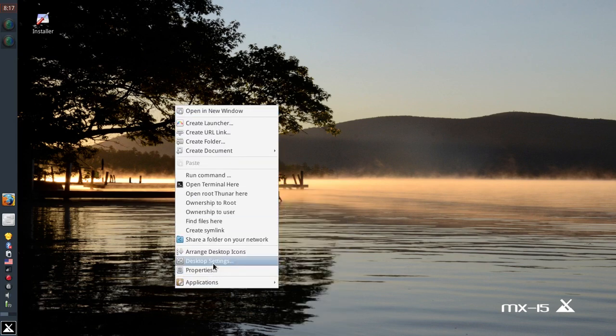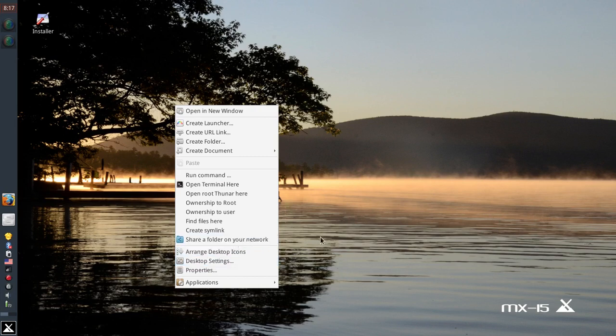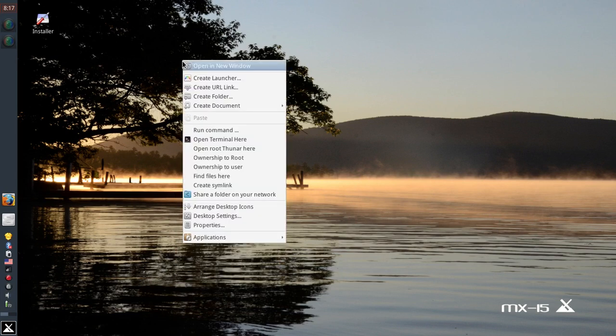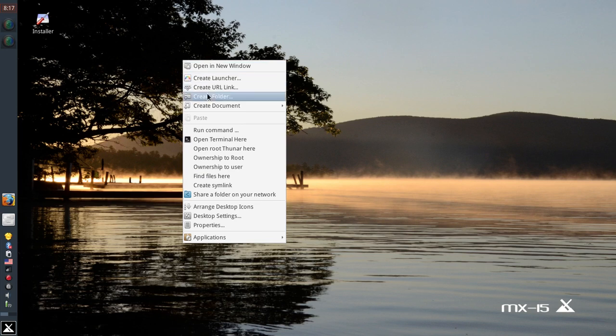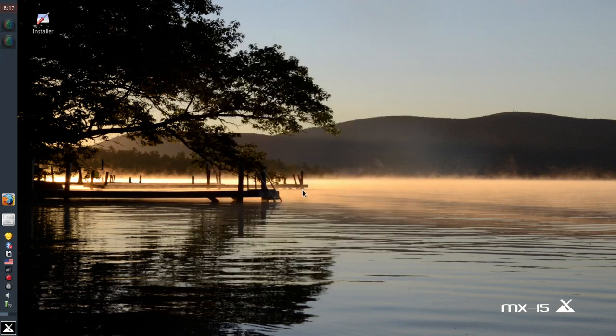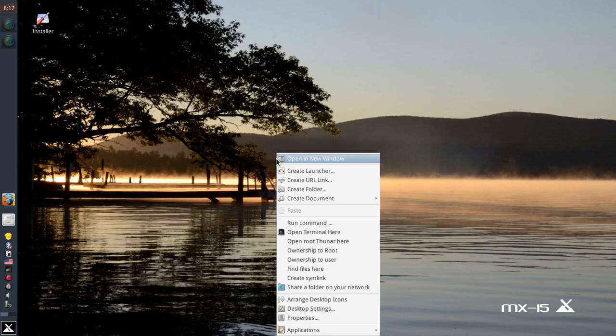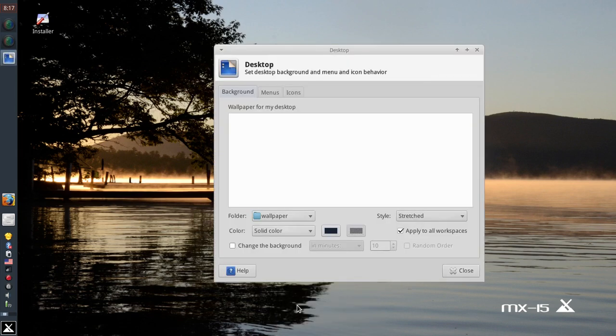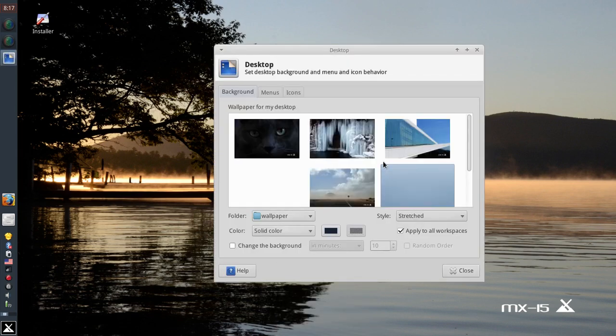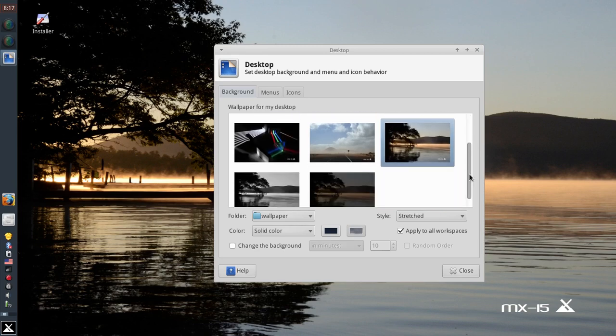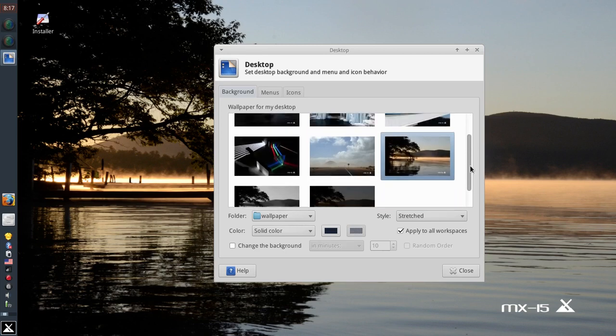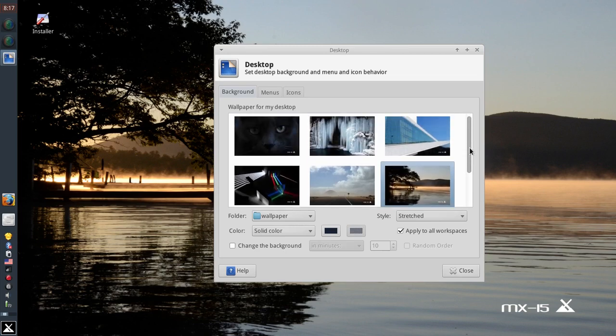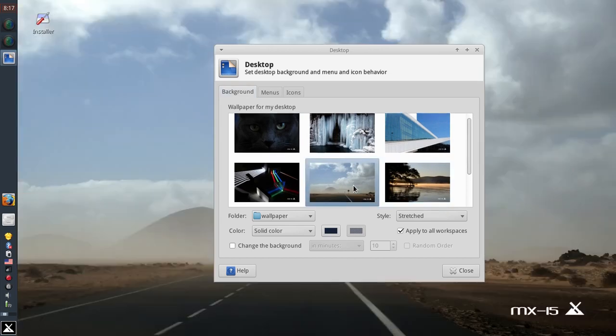There's one other feature that was oft requested during the 14 development and that was why don't you throw in more wallpapers than two. Well thankfully XFCE makes things a little bit better for that with their new desktop settings app and we've got more wallpapers. We got eight new wallpapers, they're pretty nice. I'm a big fan of the road here.